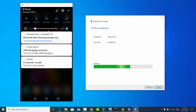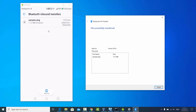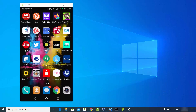It may take some time to transfer the file from your Windows operating system to your Android device. Once it's done you will see the message 'Received file successful' and the sample.png file is received. Now let me show you how you can receive files from a Bluetooth device to your Windows operating system.